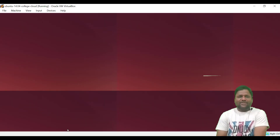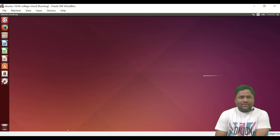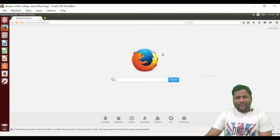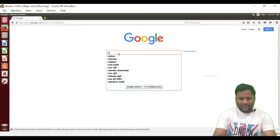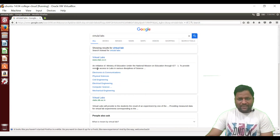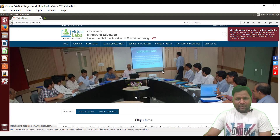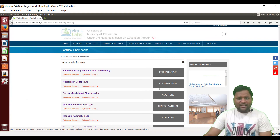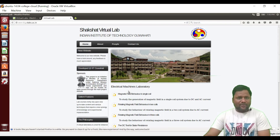Now our Ubuntu operating system virtual machine is installed and running — it is installed inside Windows 10 and we are now working on this Linux system. To start using the virtual lab, click on Mozilla Firefox and type Google, then search for virtual labs. Click on www.vlab.co.in, scroll down, and open the electrical machines lab. Go to electrical engineering, scroll down, and open the IIT Guwahati electrical machines lab.